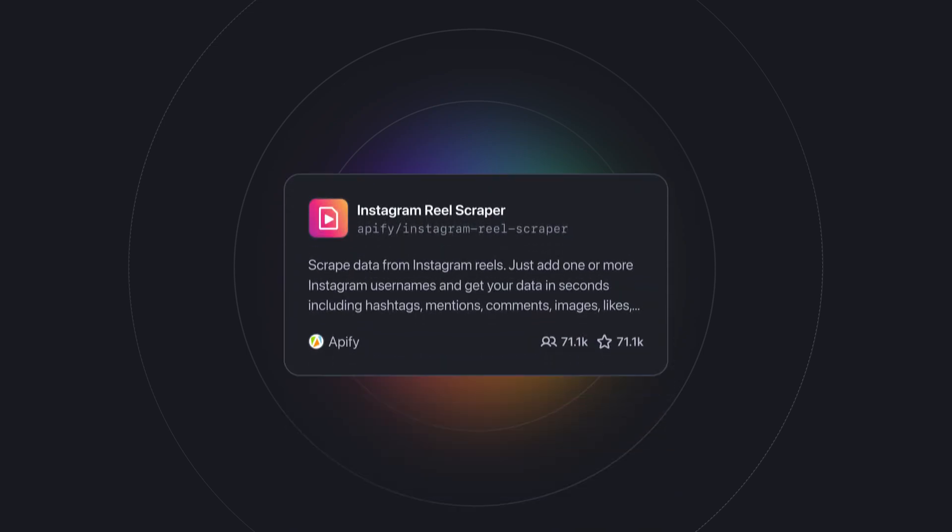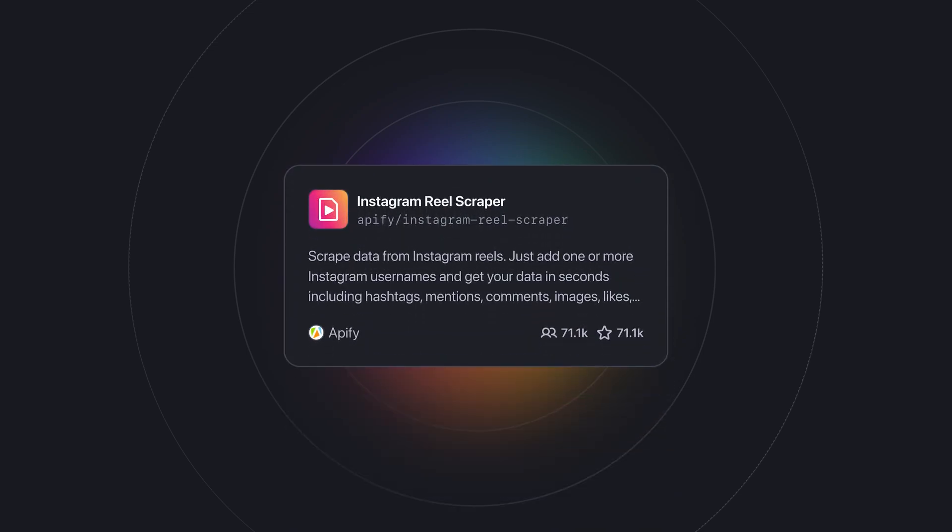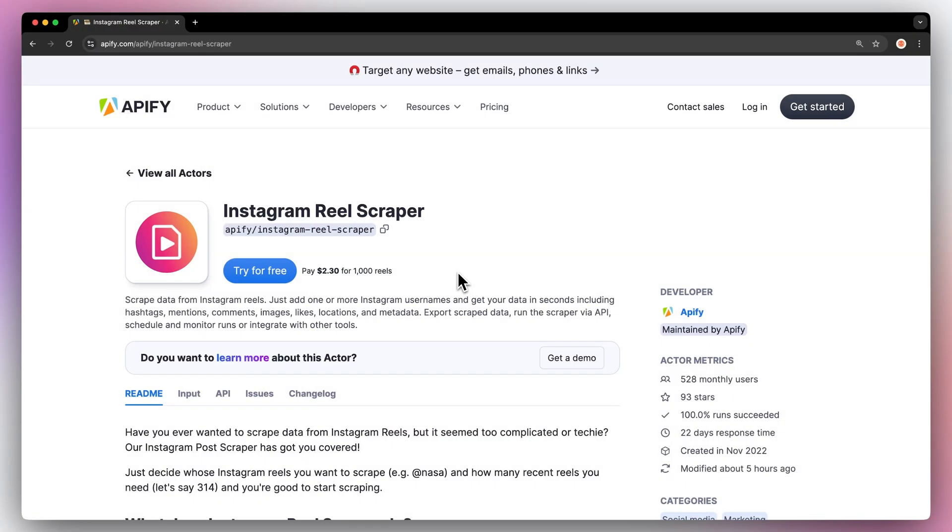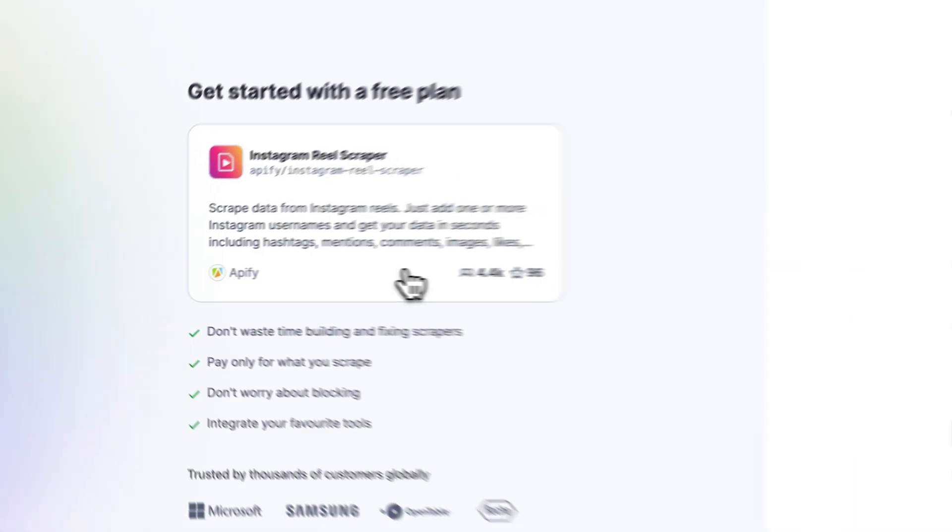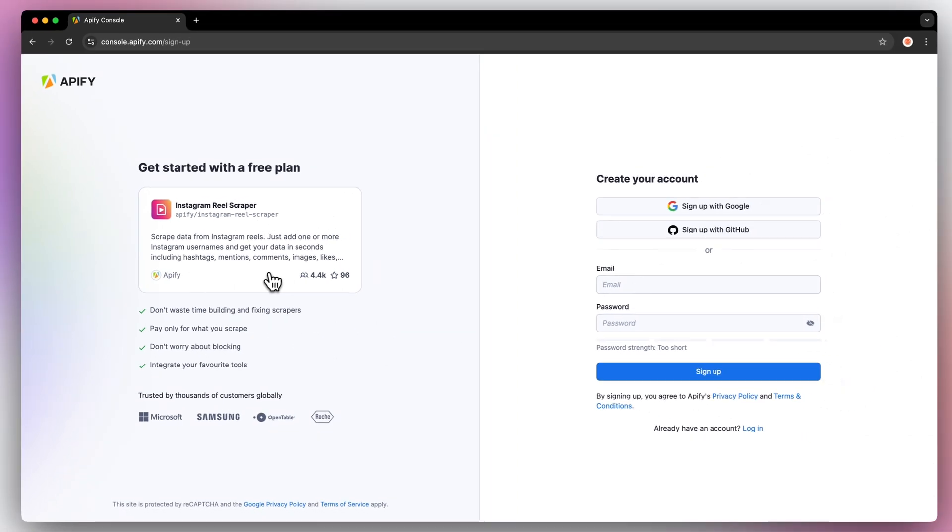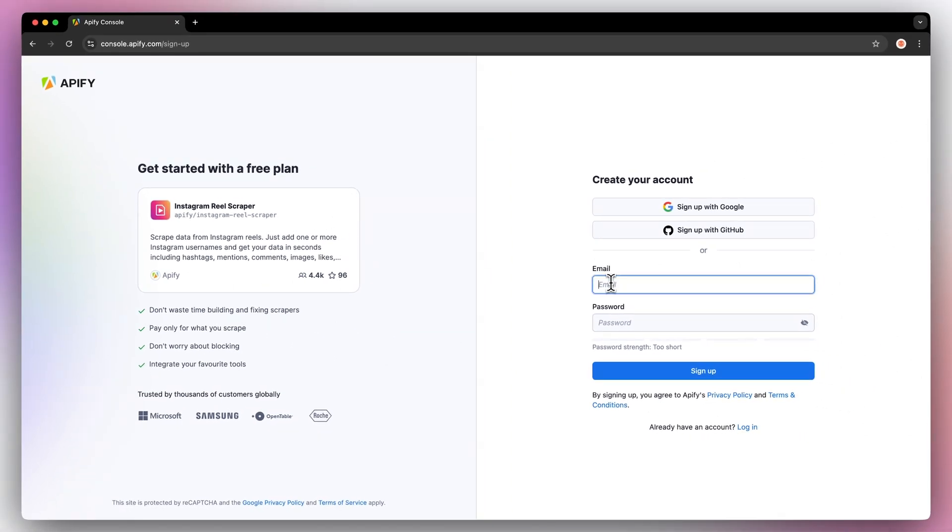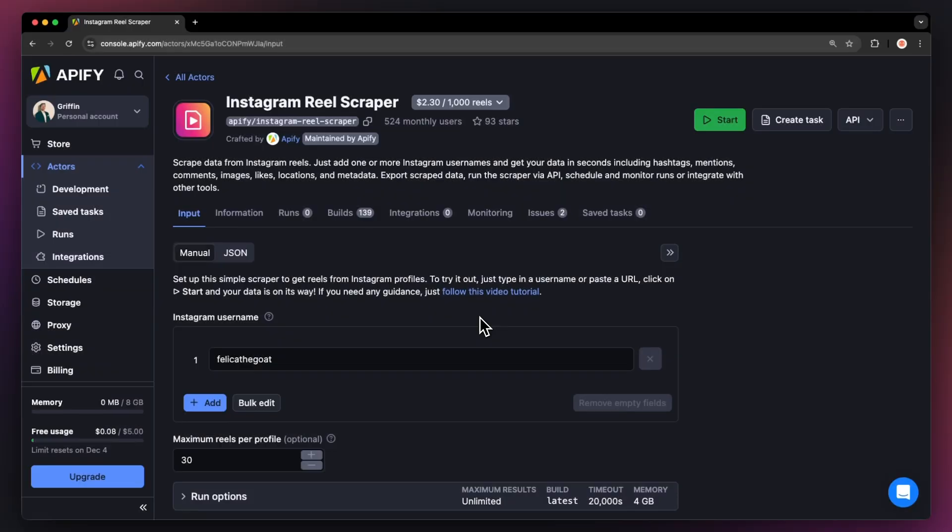To do this we're going to be using the ready-made Instagram Reel scraper from the Apify store. First go to the link in the description, which will take you to the Instagram Reel Scraper's readme. Hit try for free, you'll be prompted to create an Apify account. But don't worry, it's free and no credit card is required.